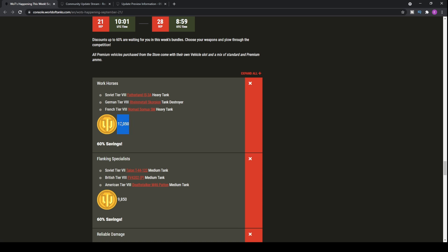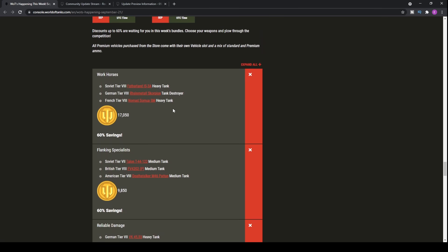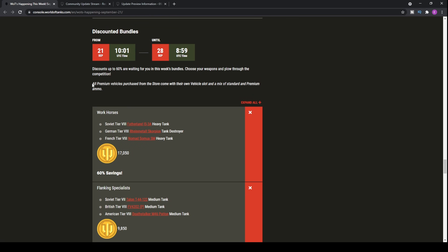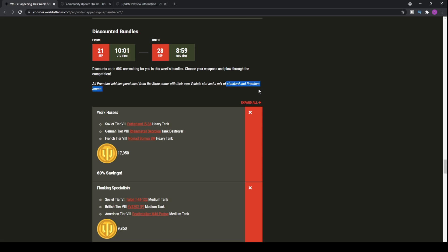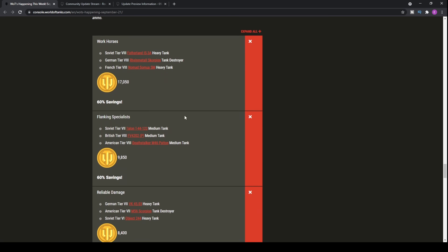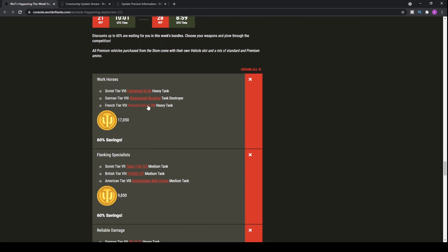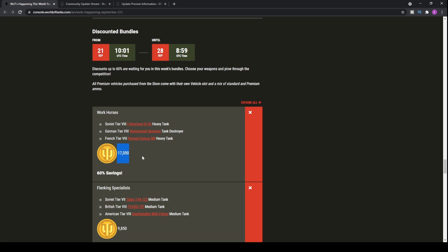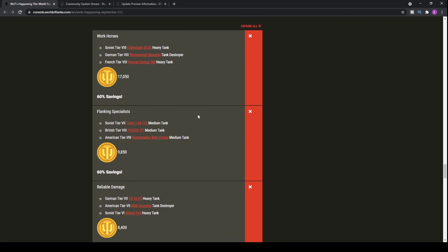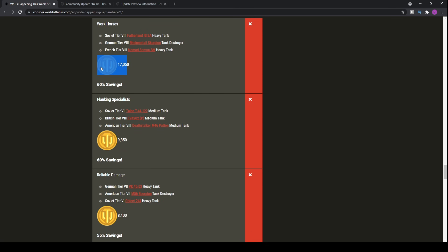You do have to actually have the full price gold on the account because Wargaming refunds you the gold that you spend on the bundle if you have the tanks that are in the bundle. So essentially, you pay 17,000 gold and you'll get a refund on the Rhymatau Scorpion and the Fatherland if you already own them. You basically get the 60% discount on the Nomad Sommua if you didn't have it as the only tank in that bundle. Only problem is that all premium vehicles purchased from the store come with their own vehicle slot and a mix of standard and premium ammo. The mix of standard and premium ammo are charged with gold. So often, the price or the base price of these bundles is boosted up by the fact that they give you a ton of standard and premium ammo involved within the bundle which costs you the gold, causing the savings to actually potentially go down.